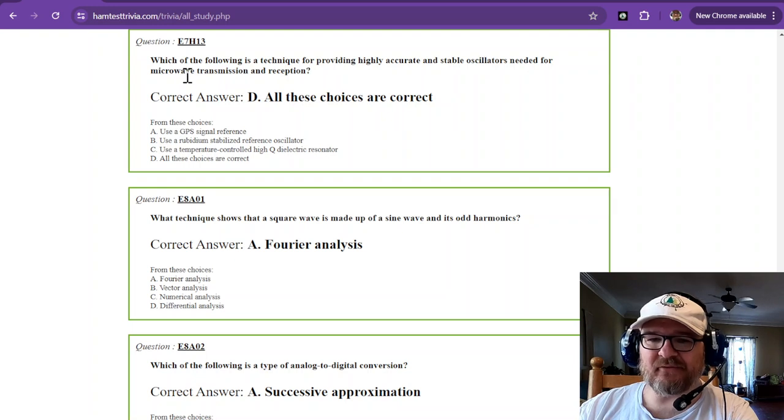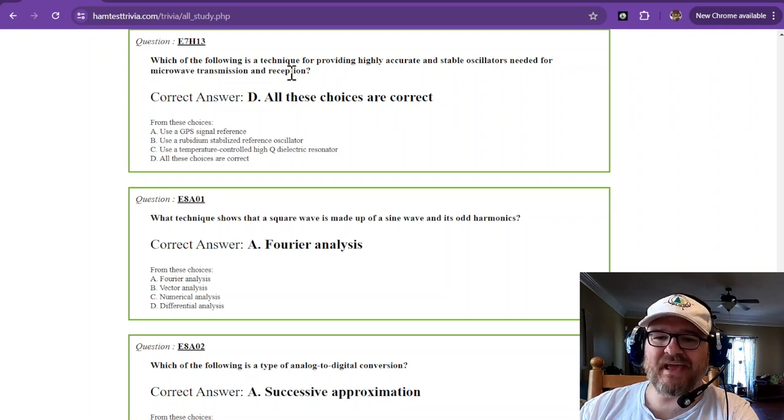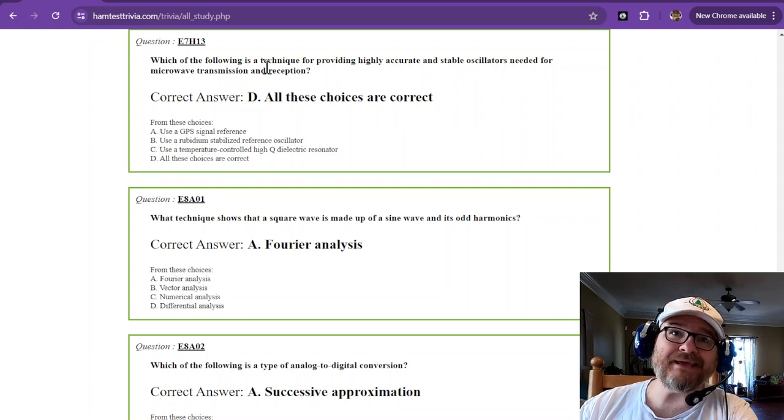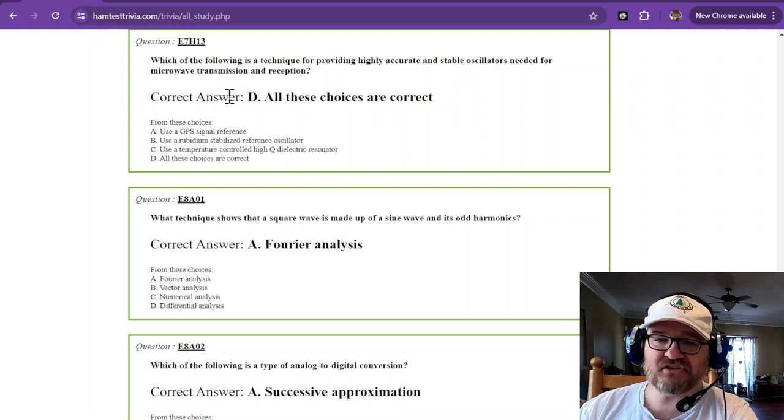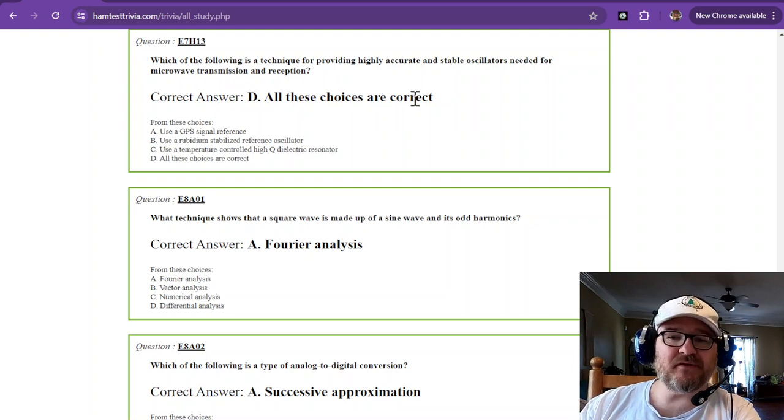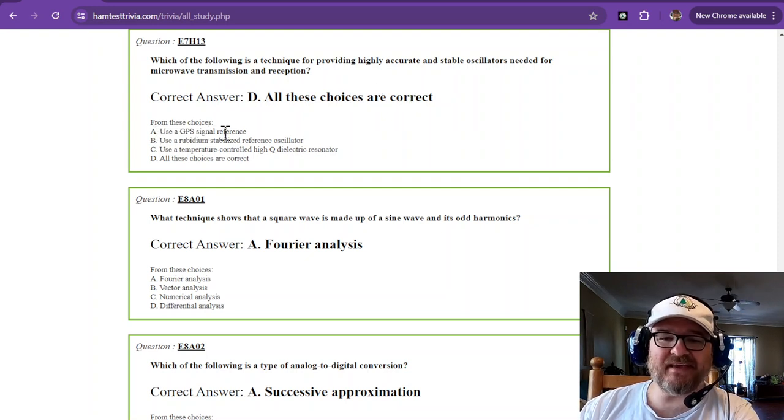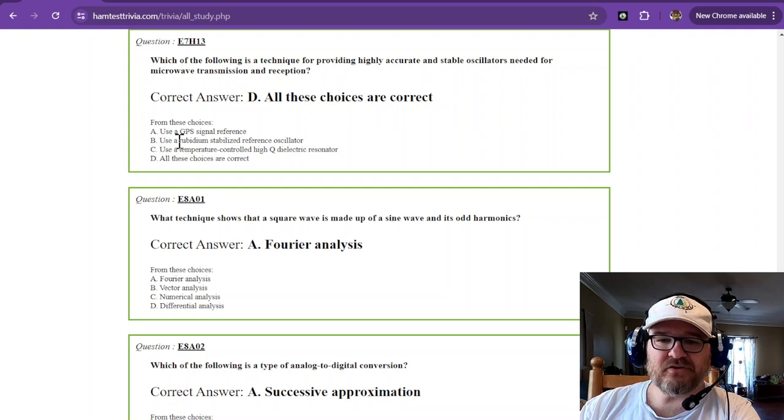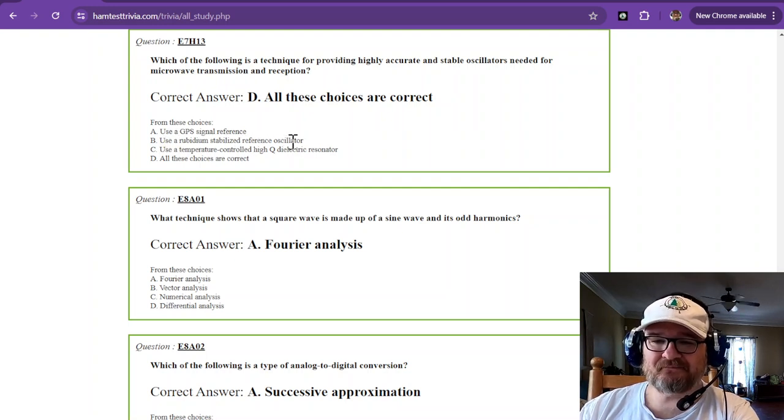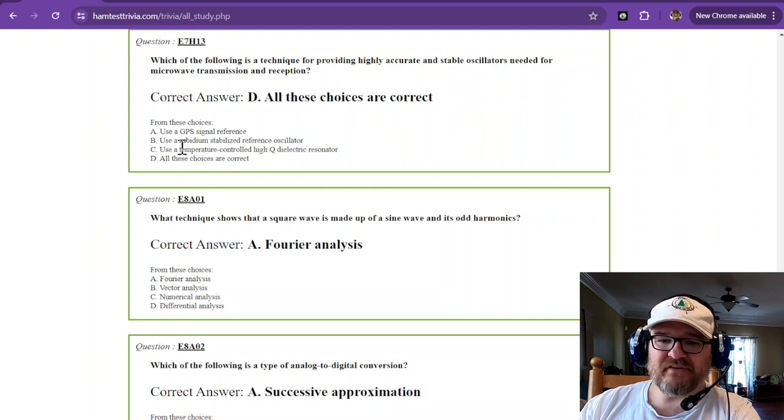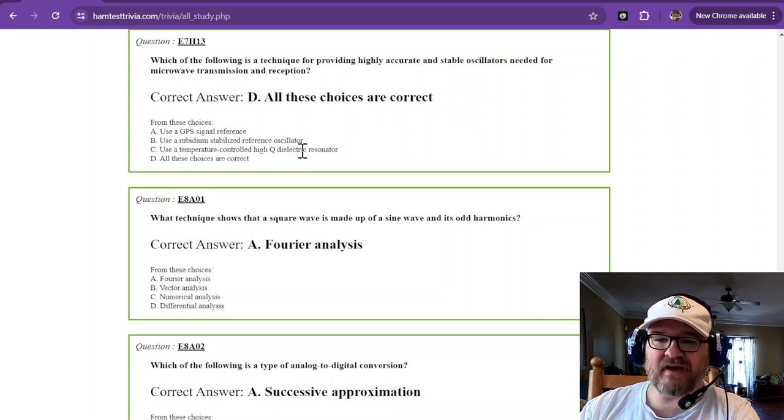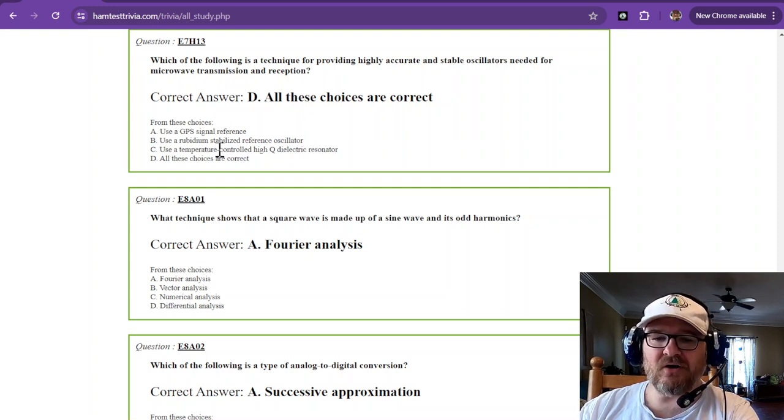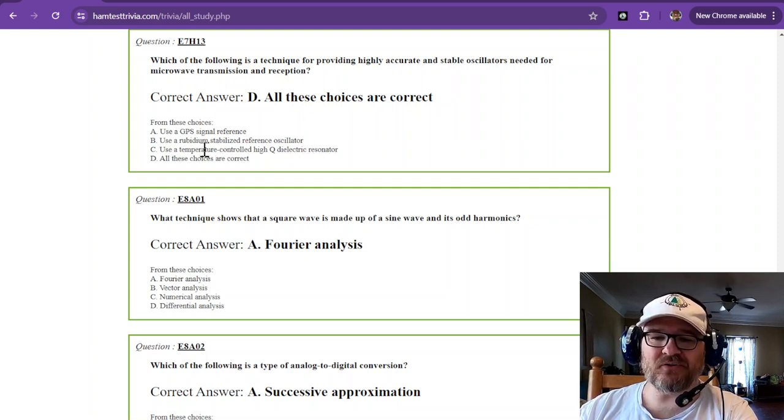We're talking about microwave, so way up there in the frequency range. All of these choices are correct. You can use a GPS signal reference or you can use a temperature-controlled high-Q dielectric resonator. All of these choices are correct.